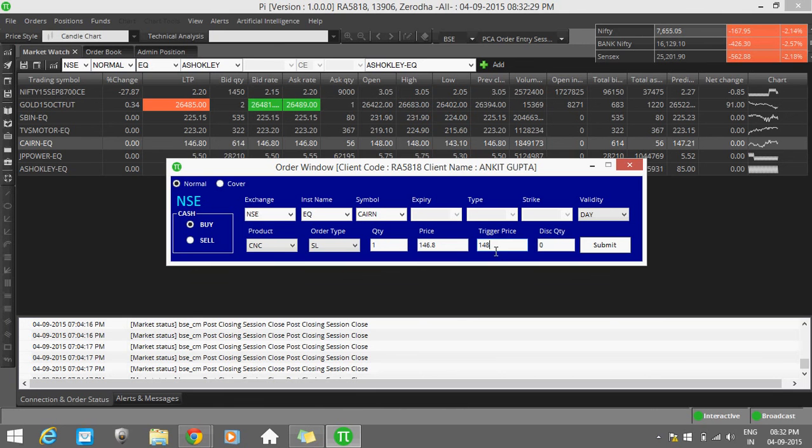Just give 148, and whenever the price comes to 147, your order will be executed.